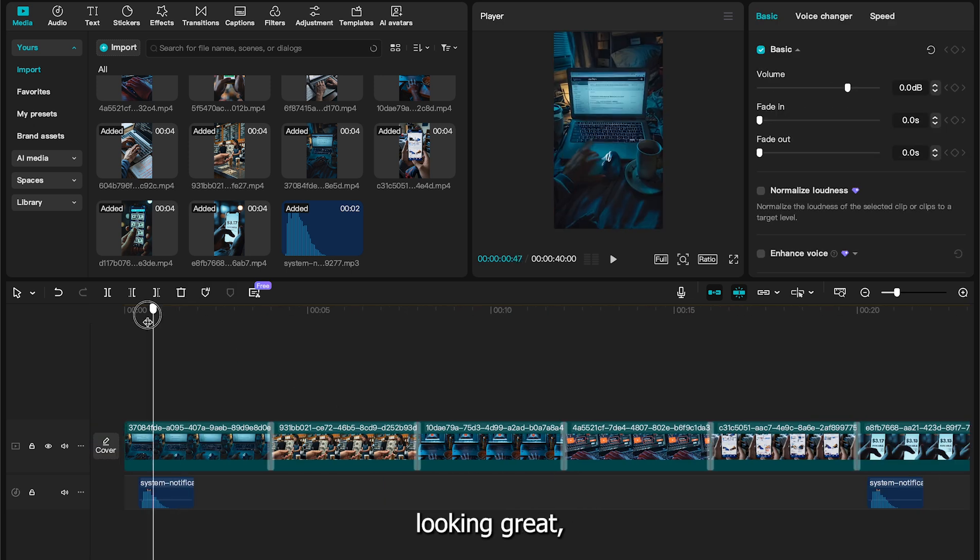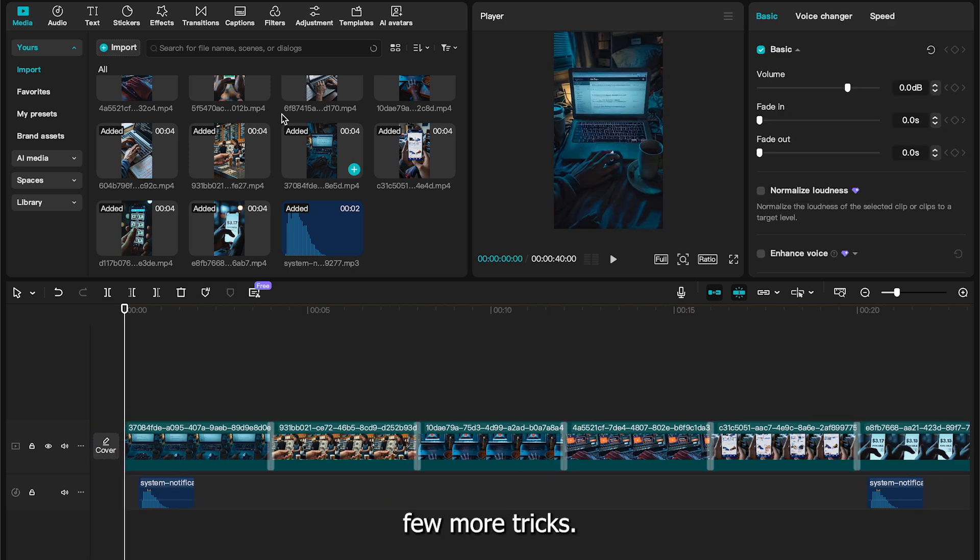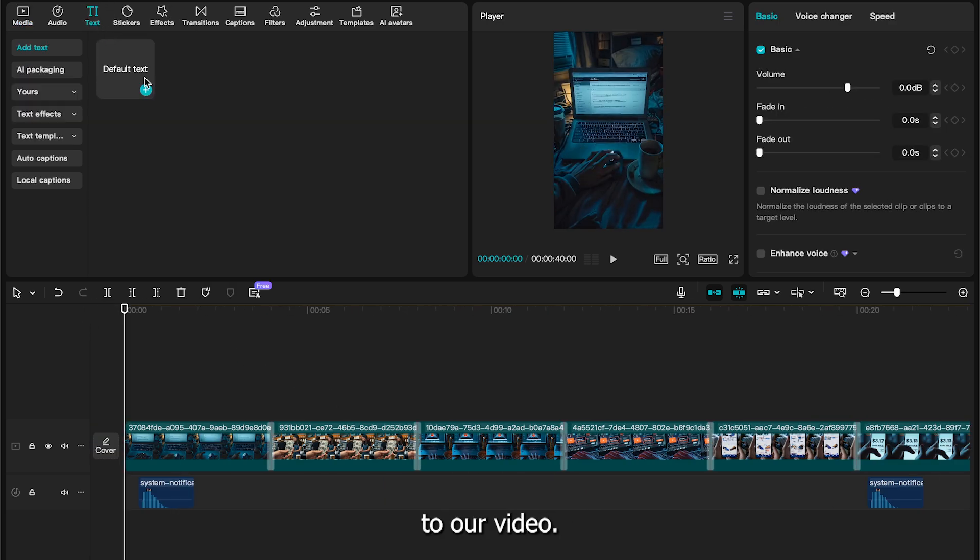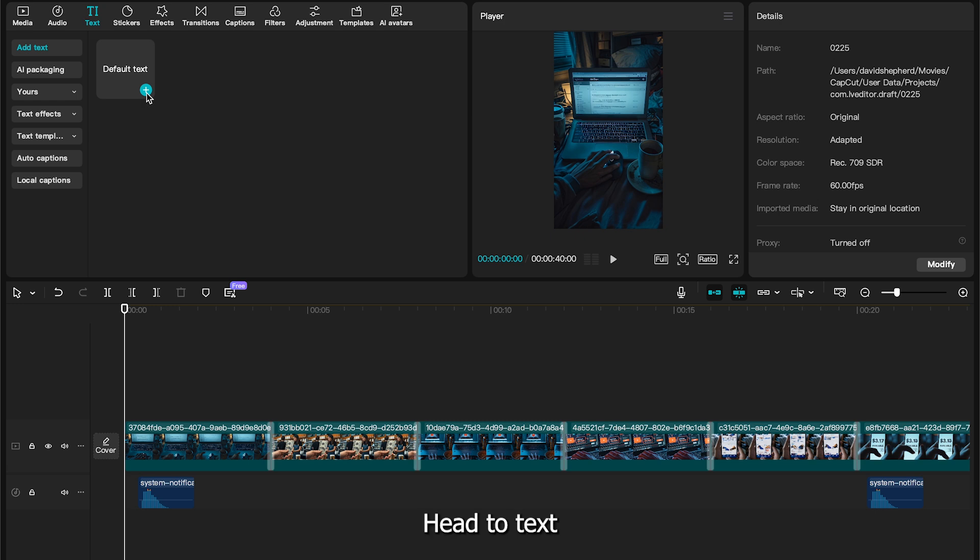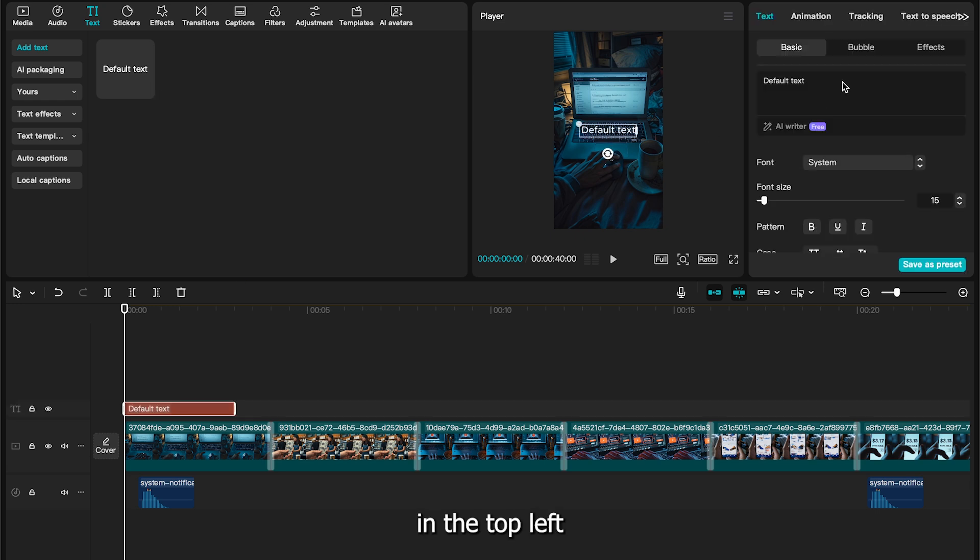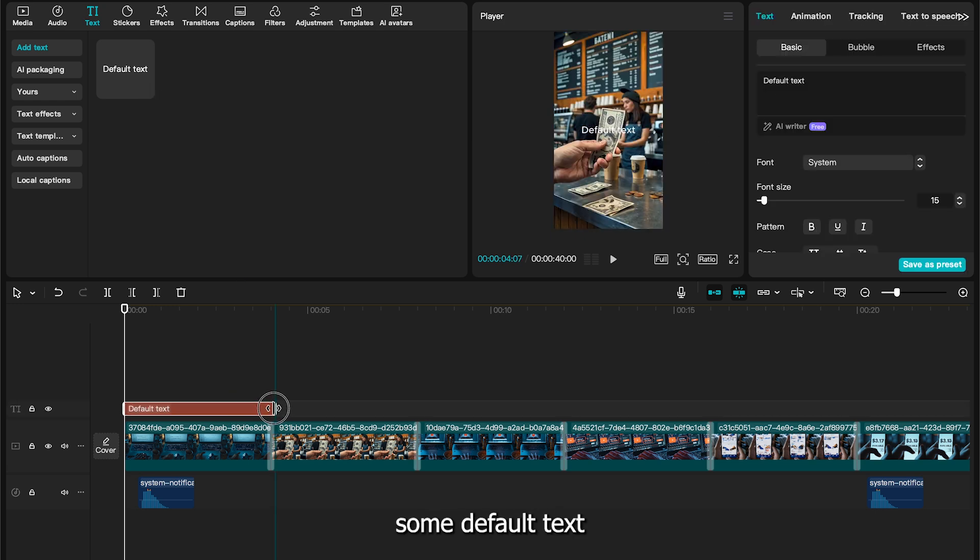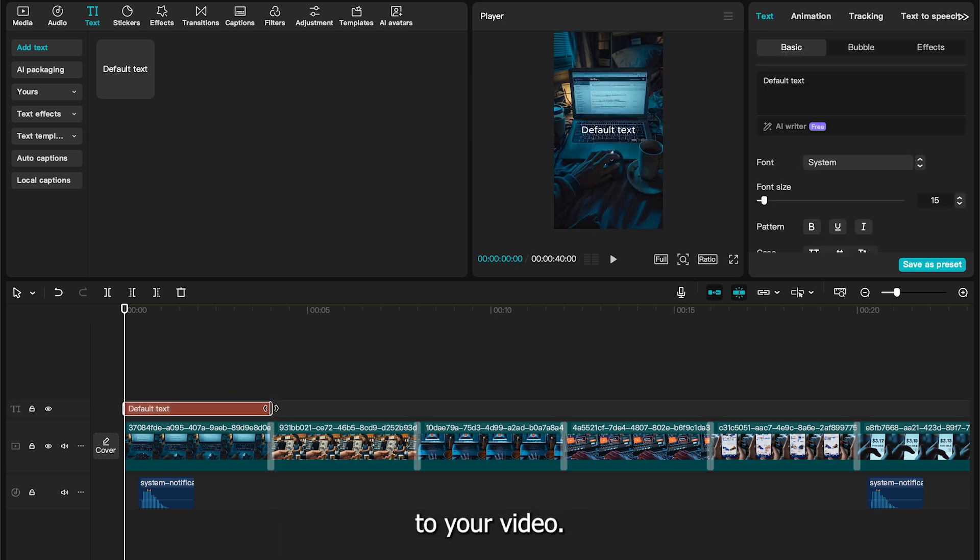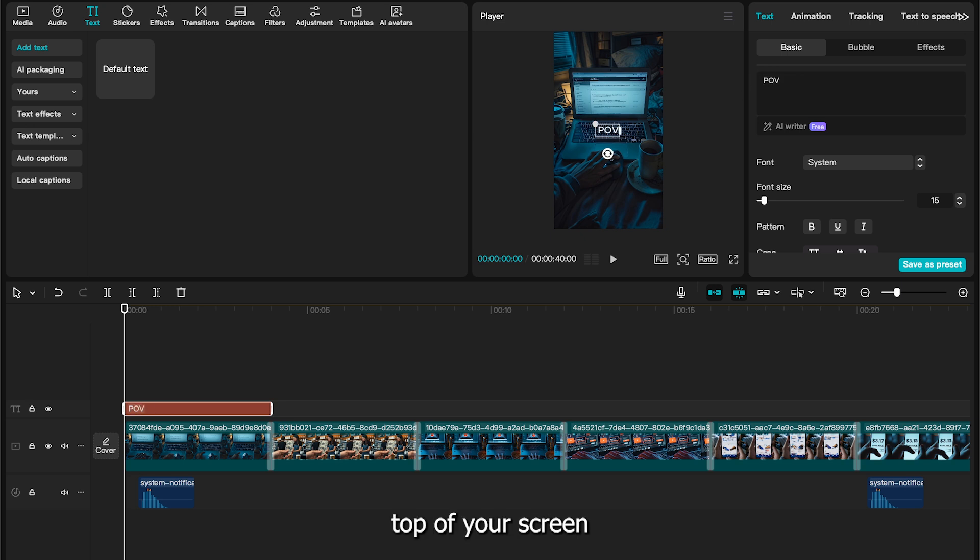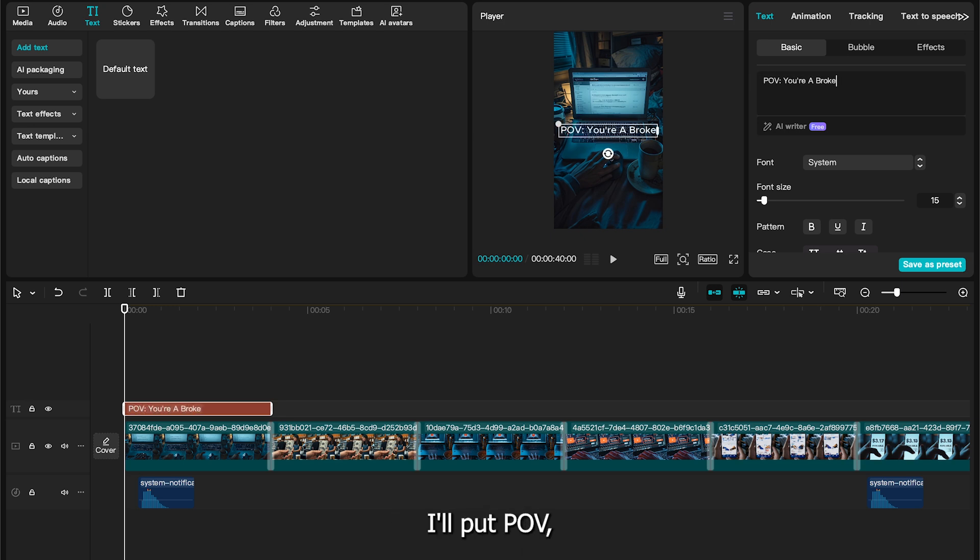The video's looking great, but I've got a few more tricks. Let's add the captions to our video. Head to text in the top left and add some default text to your video. Once it's in place, drag it to the top of your screen like so. Now enter the POV text.